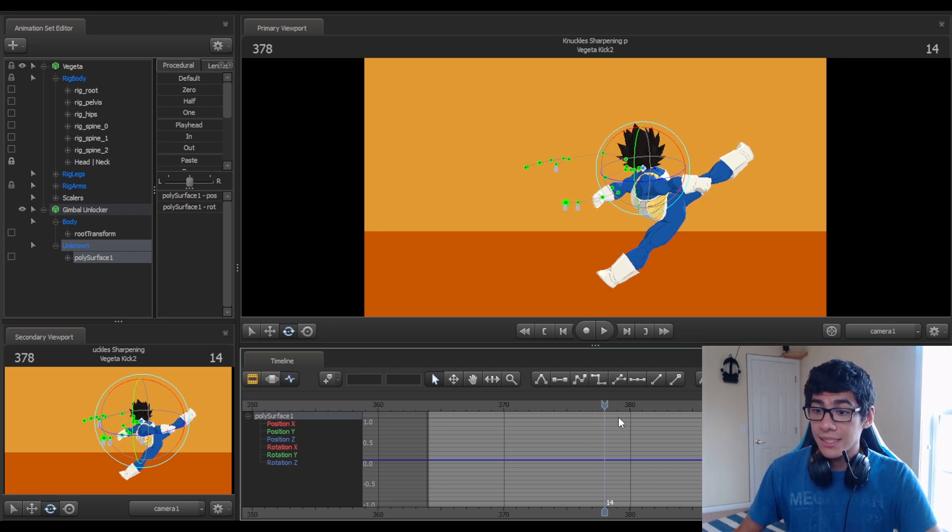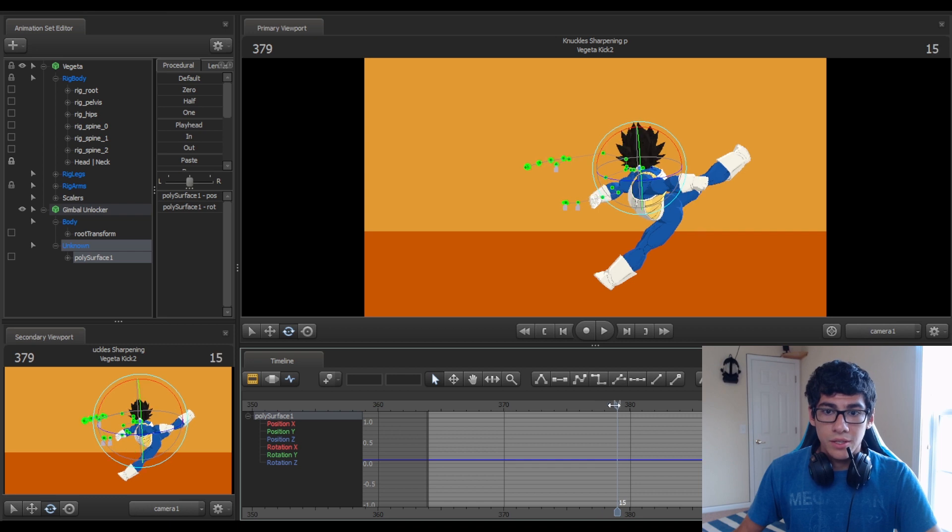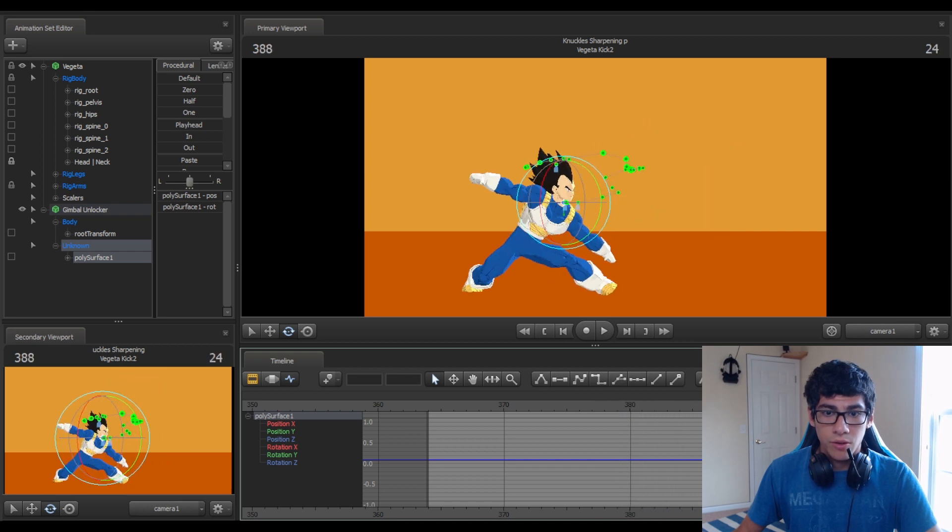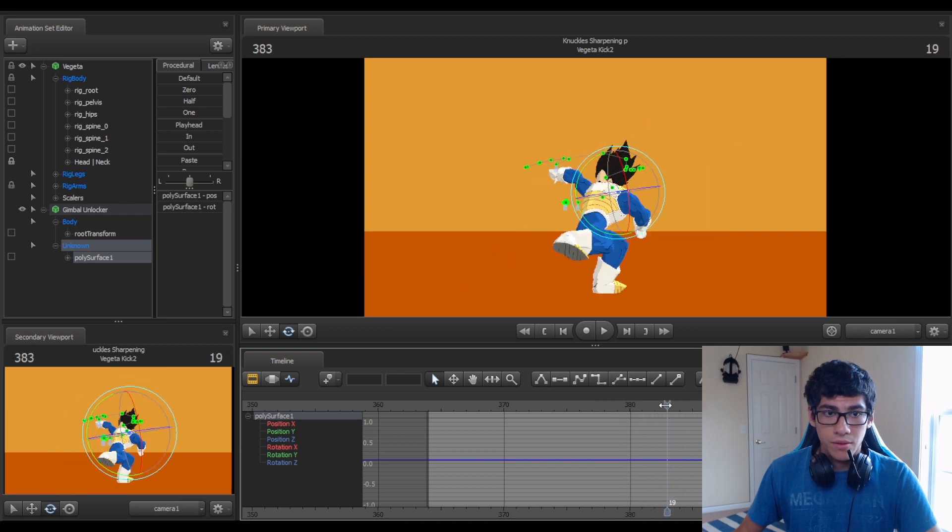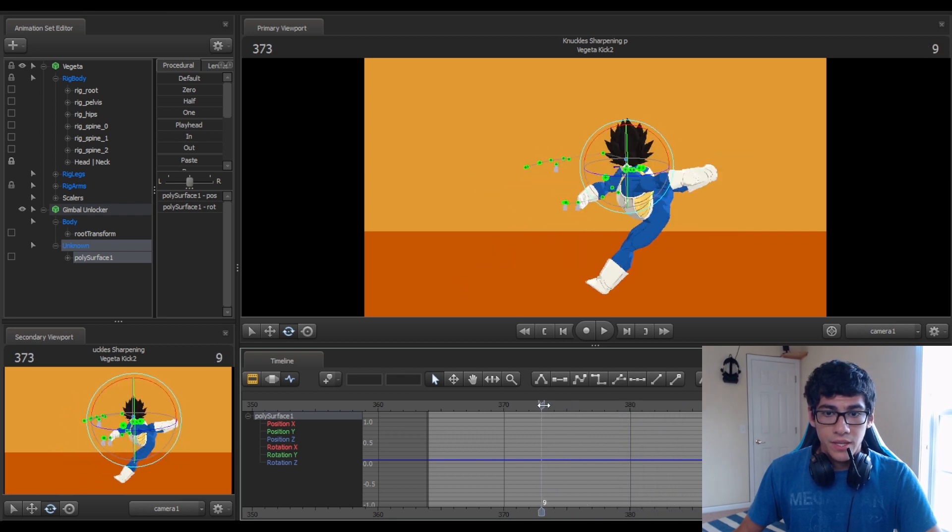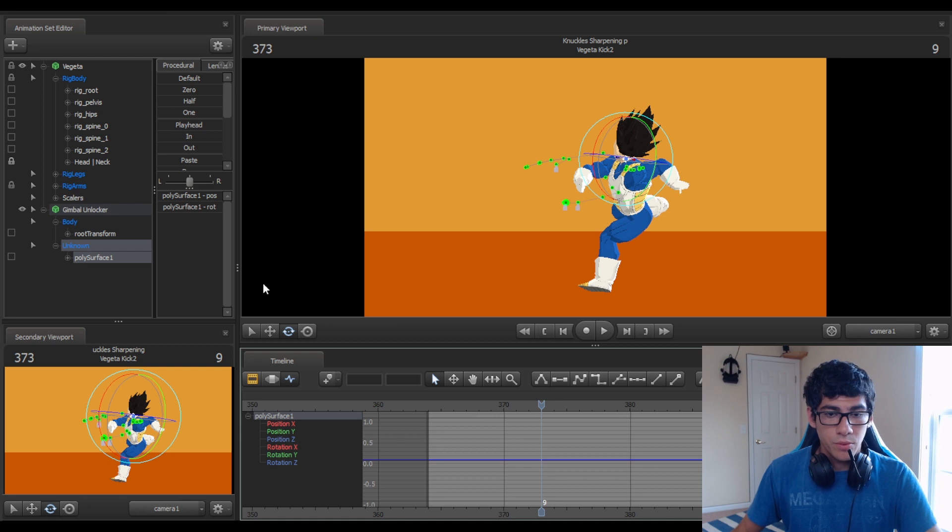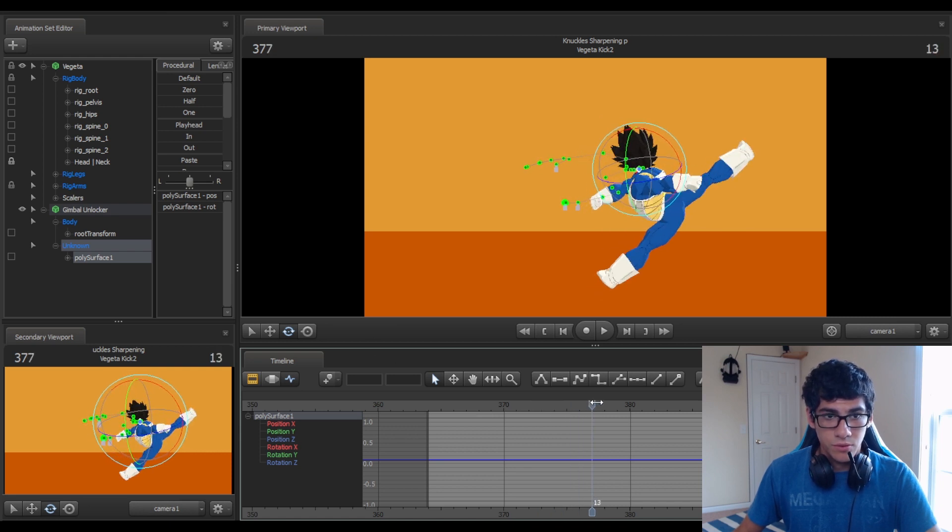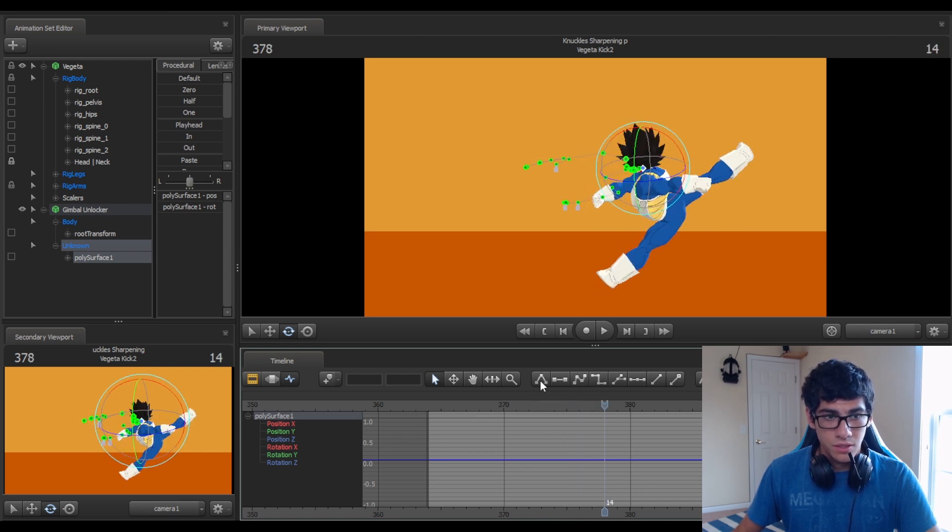So here we have the head rotating the wrong way. So you go to where the keyframe starts giving you trouble, which for me is here.